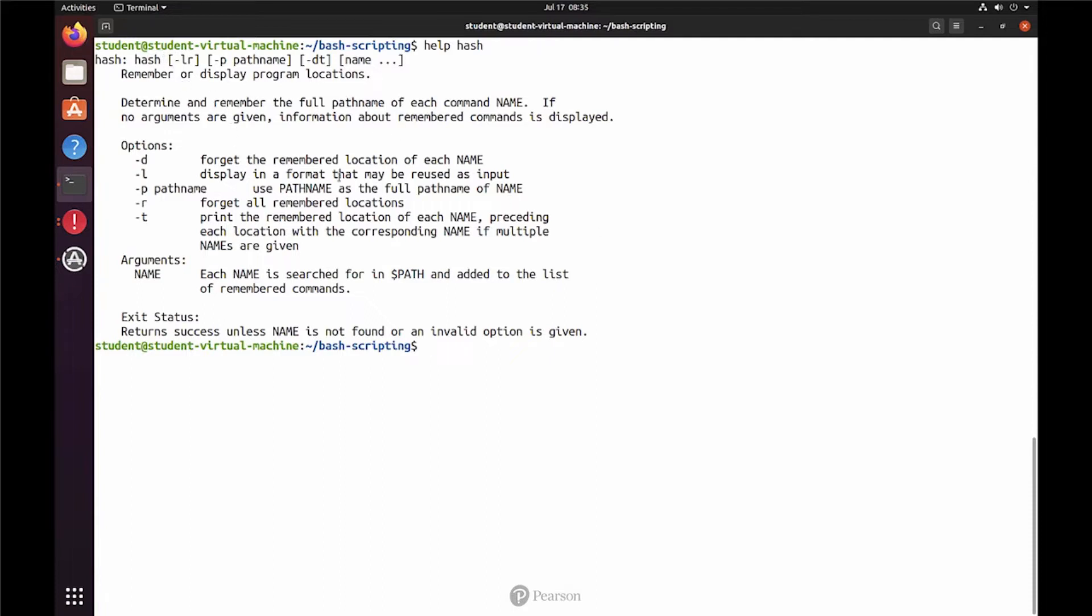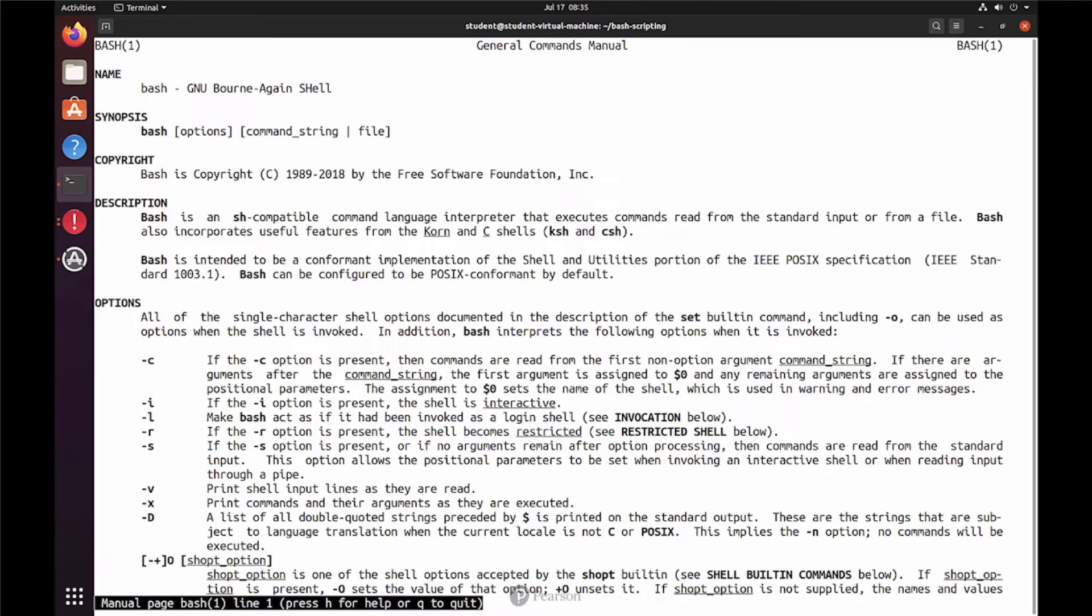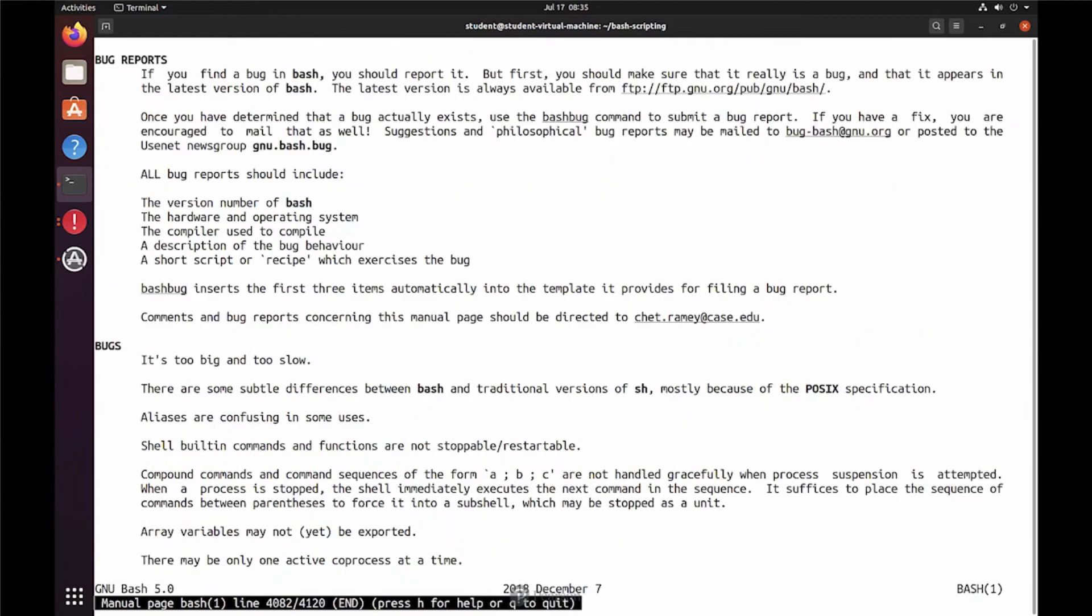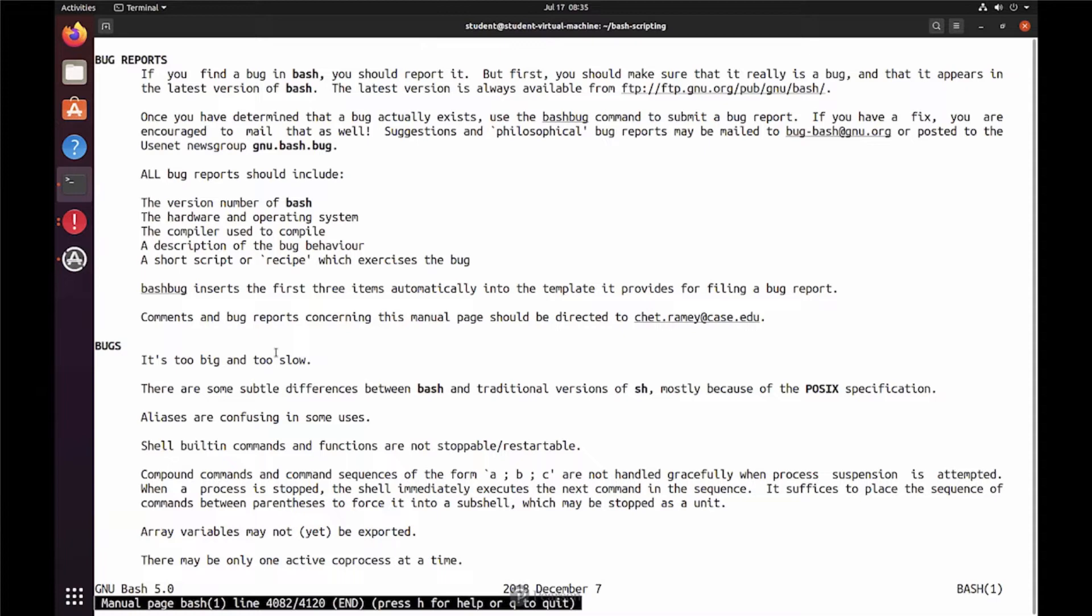The next is man for Bash. The man page of Bash, that is a big man page. I'm using uppercase G to go all the way down. And what do we see? We see 4082 lines of documentation in total. That is a lot.